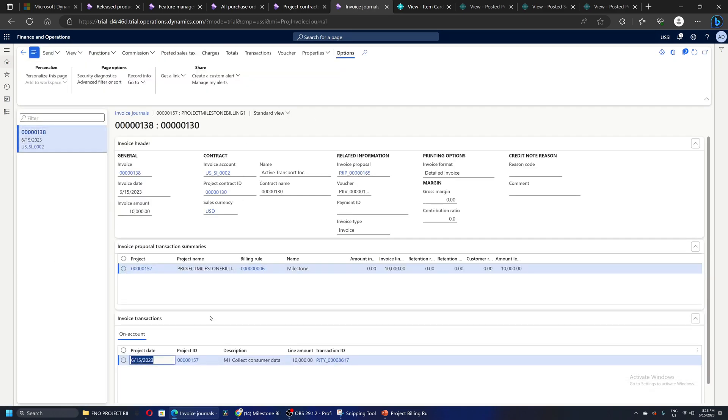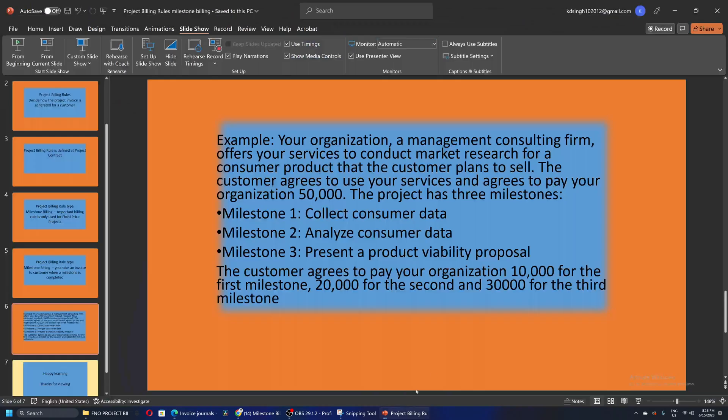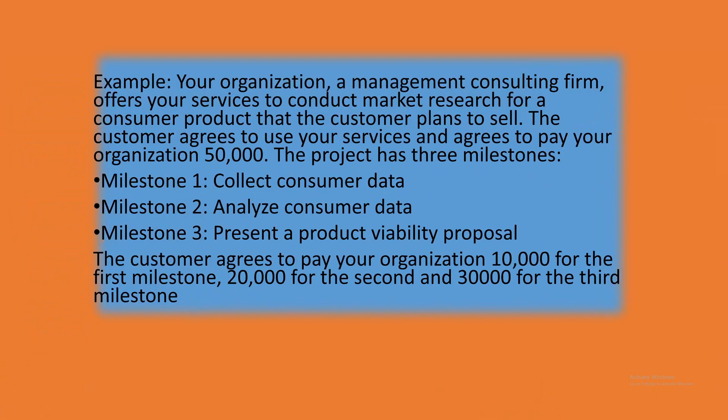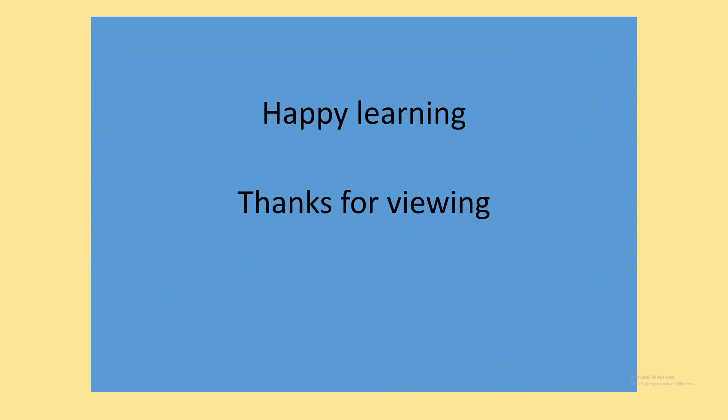If I go back to the project and click on invoices, I can see that this is the posted invoice. This is as simple as that. When the next milestone is over, we will go and repeat the same process. Happy learning, thanks for viewing.